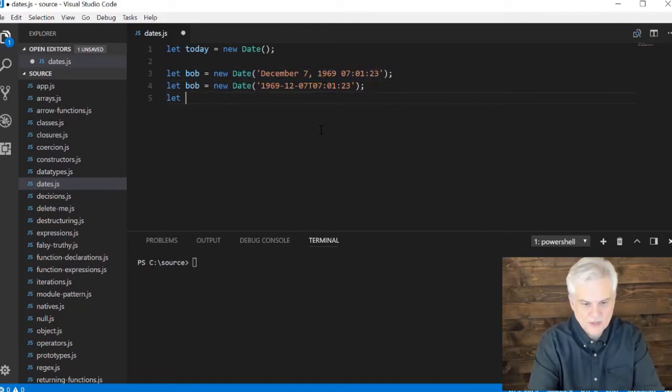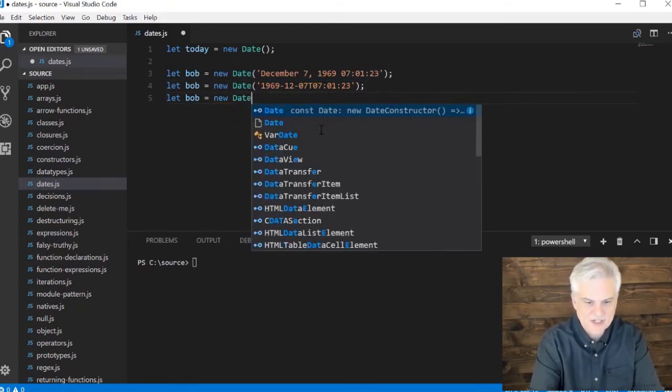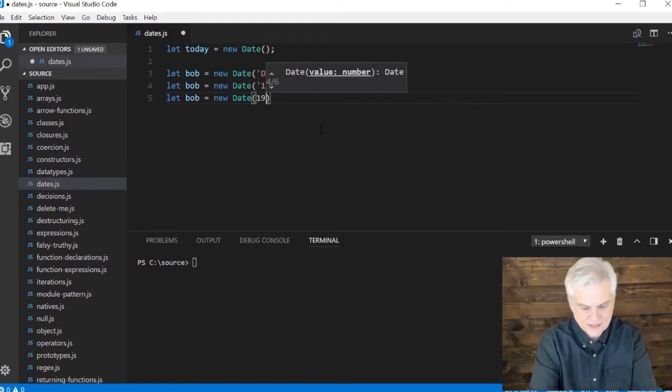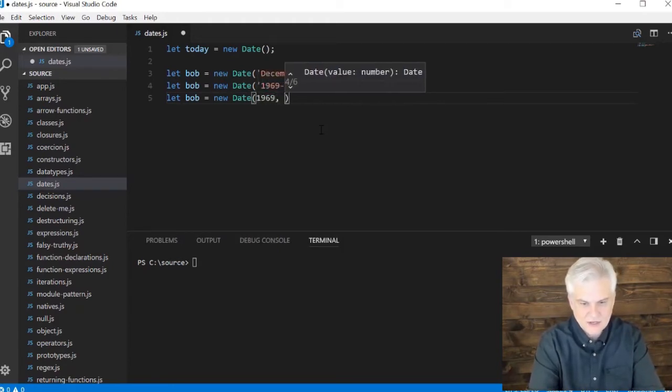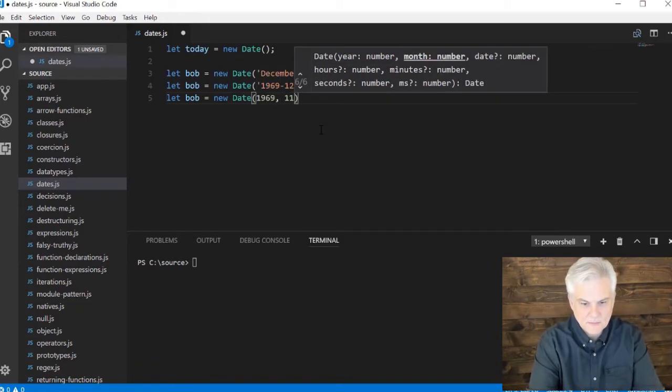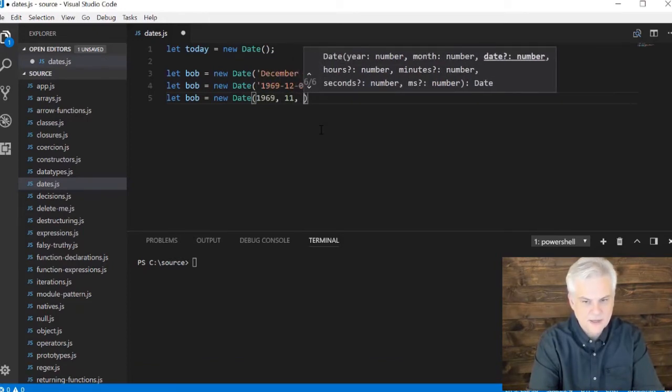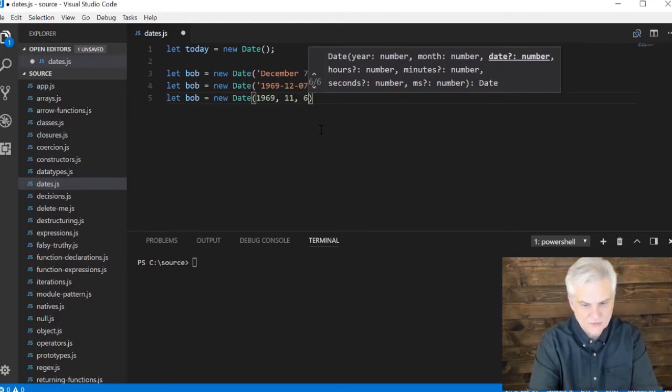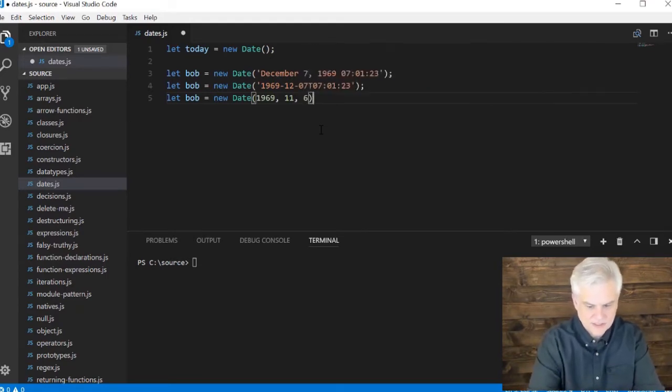There's also, we could just kind of simplify things a little bit here using a different format, just give it the year, month, base 0, and day, I think, base 0 as well, though I'm not really entirely sure about that.